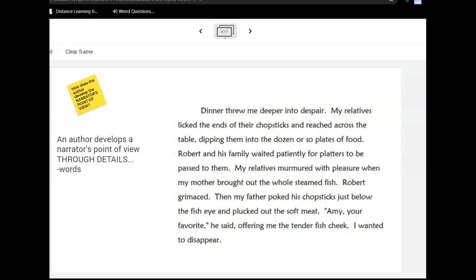Finally, an author develops a narrator's point of view through the details of words. Some are very specific — right at the start, we hear that she is in despair. There are also the words of her father after he picks out the meat. He says, 'Amy, your favorite,' offering her the tender fish cheek. And she says she wanted to disappear. A number of words support the fact that she is in despair, and these are details the author uses to support a point of view.